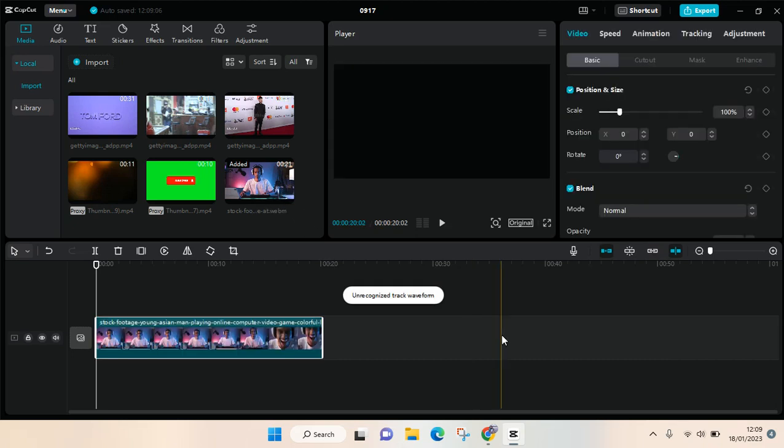Hi guys, welcome back to this channel. In this video I'm going to show you how to use shortcuts in CapCut PC. To see the list of shortcuts that you can use in CapCut PC, you can just click on